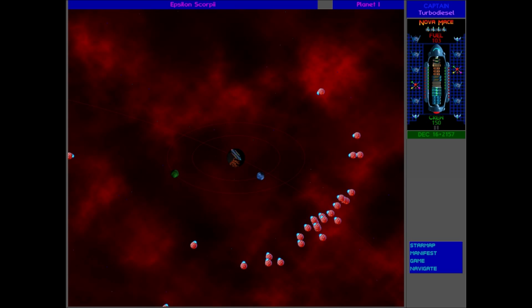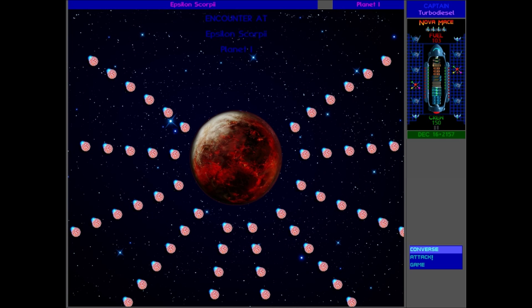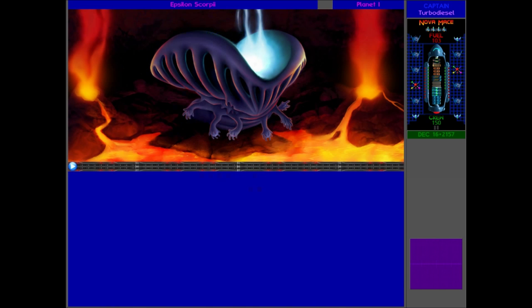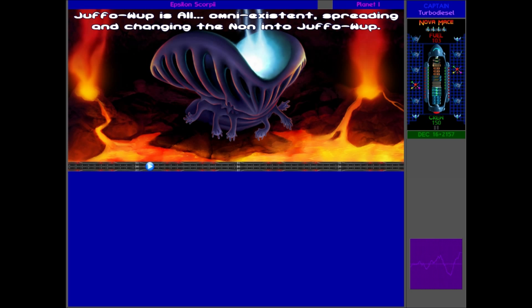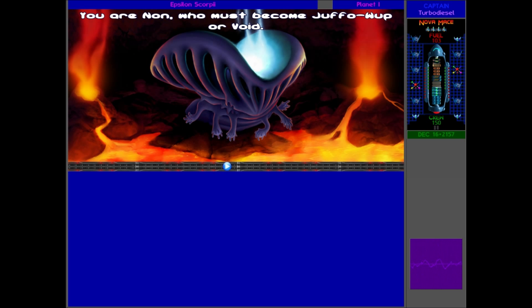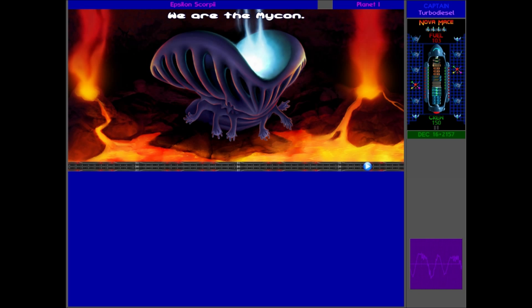Right guys, here we are. We're at the Mykon home planet. Let's convince them, tell them that we definitely need to get them away from this planet and get to the new one.